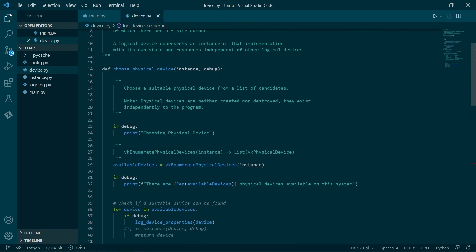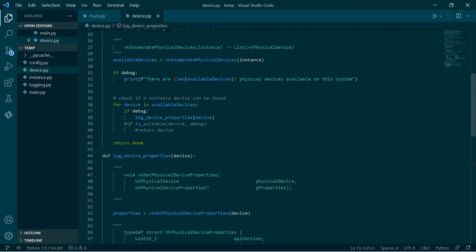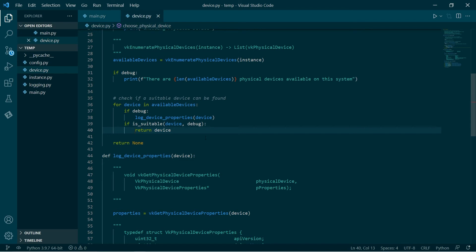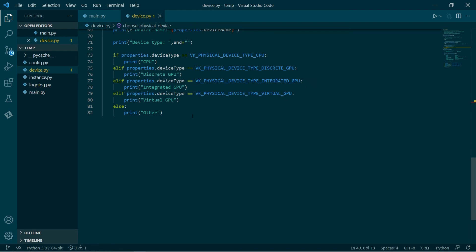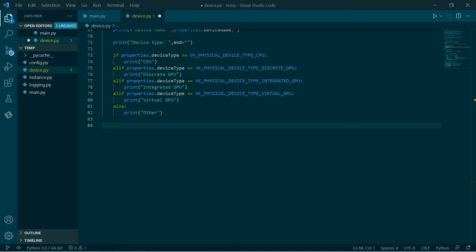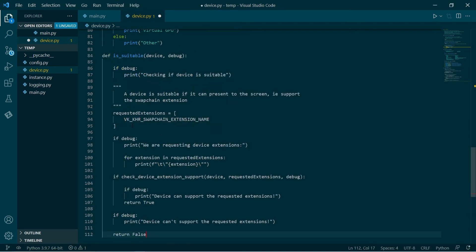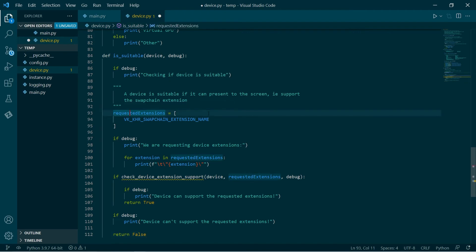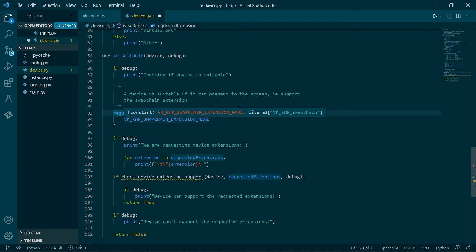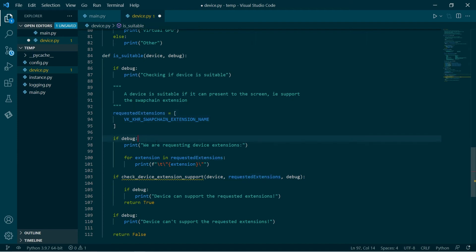The next part is this last little bit that I commented out, which is we then want to check whether the device - in this case only one - is suitable. We've got this function called is suitable. We'll probably be expanding this later as we look at other aspects. We have this function test if something is suitable. To start with, we get this list of strings, which is the extensions that we want our device to support. At this point, we're going to keep it really simple. Can the device run a swap chain? Can it put images on the screen? That's the only thing that we're going to check. Most should be able to do it.